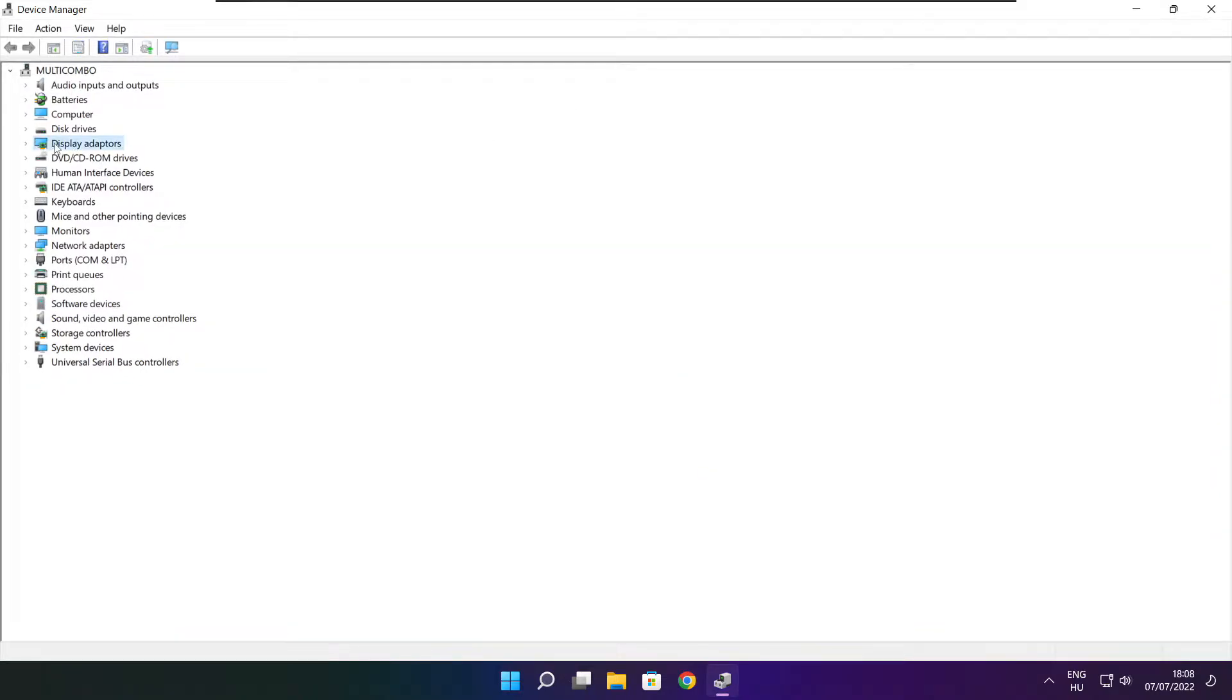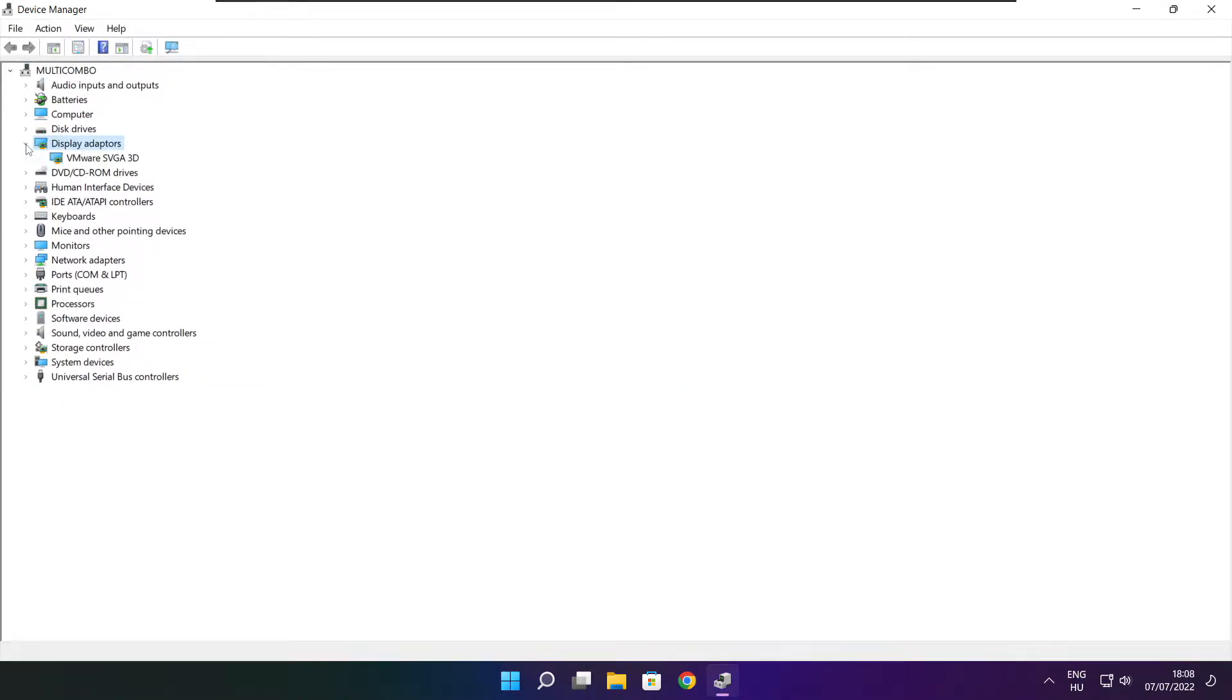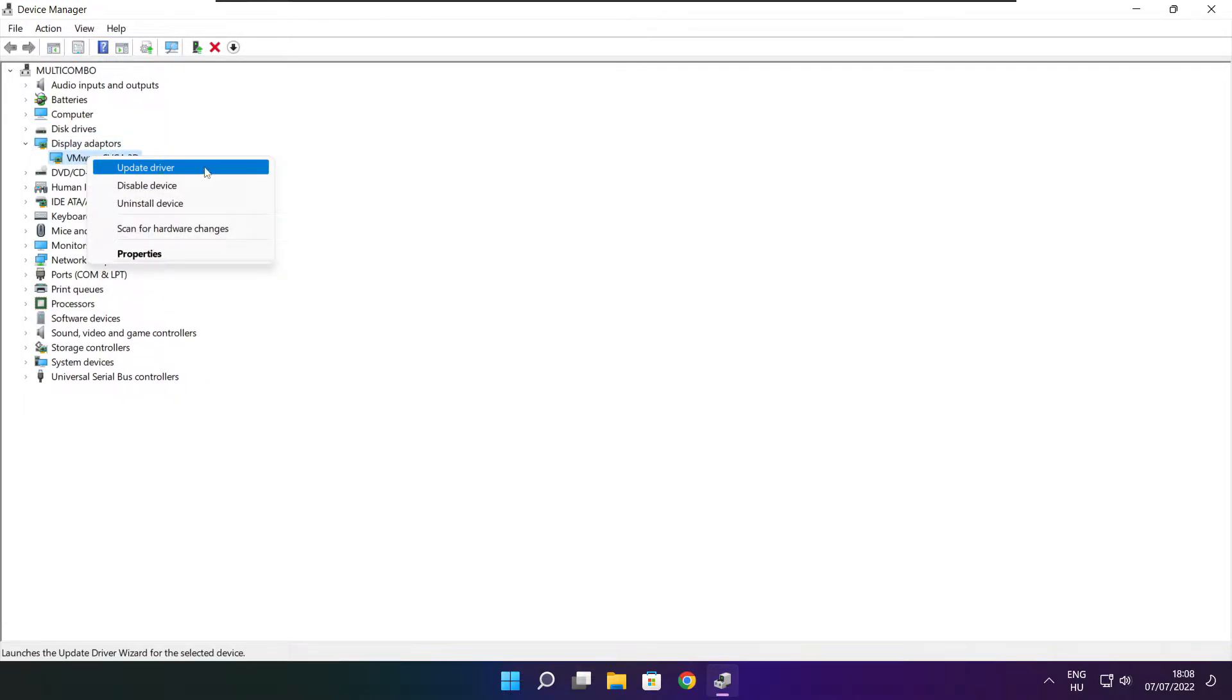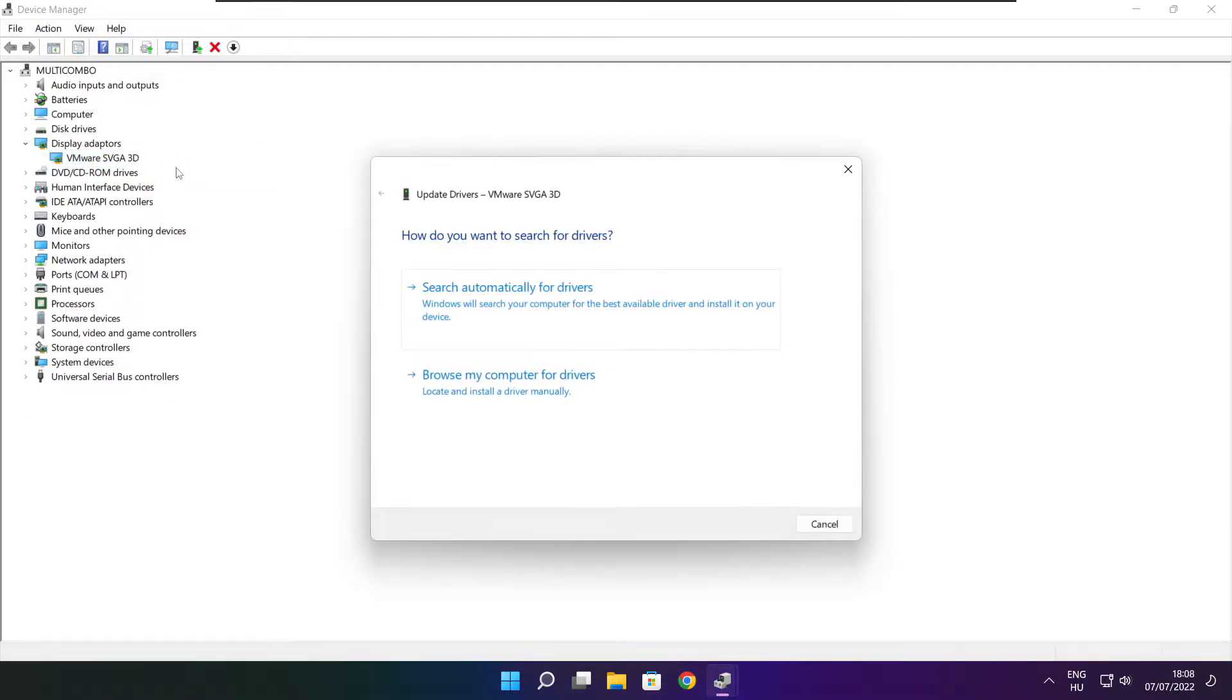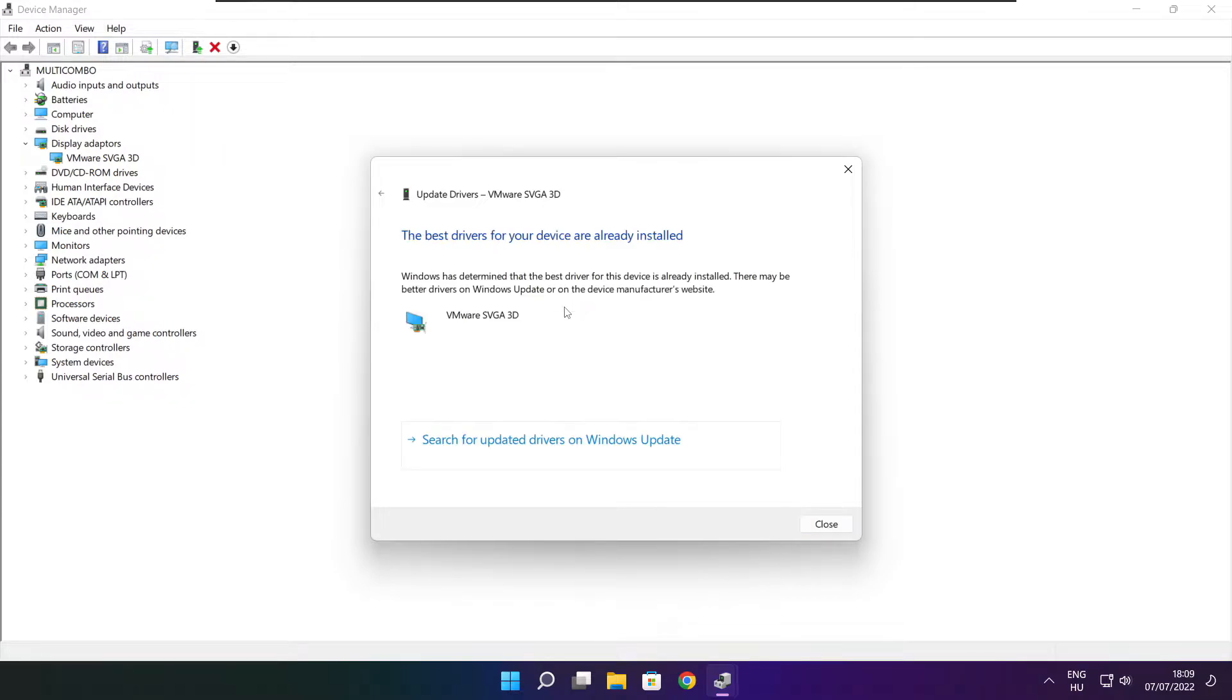Click display adapters. Select your display adapter. Right click and update driver. Search automatically for drivers. Wait. Installation complete and click close.